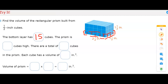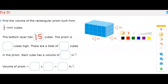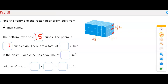The prism is how many cubes high? It is 1, 2, 3 cubes high. So the total number of cubes in the prism is 15 times 3, which is 45. That gives us the total amount of all of the cubes in that prism.